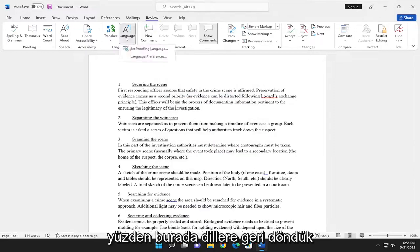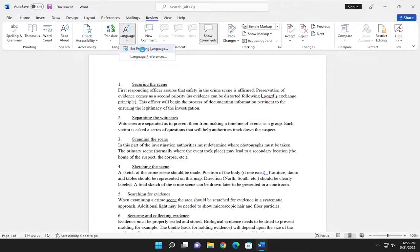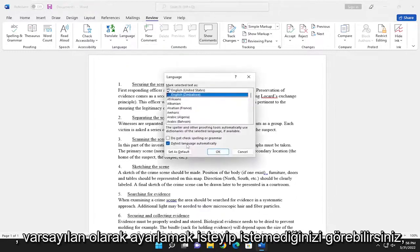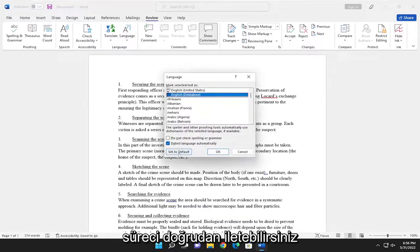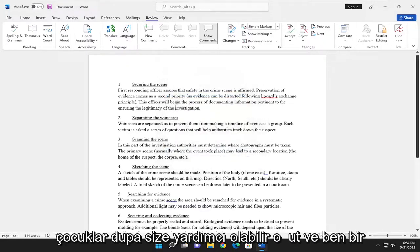So we went back into languages here. You can see if you wanted to set it as default, you can. It's a straightforward process guys.